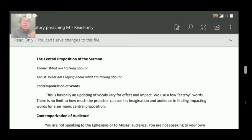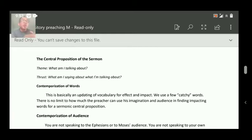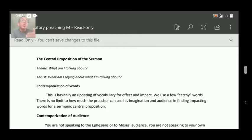CPS also involves two things — theme and thrust. Theme is: what am I talking about? In CPT, we see what the author is talking about. Now in CPS, the theme is what am I talking about, and the thrust would be: what am I saying about what I'm talking about?